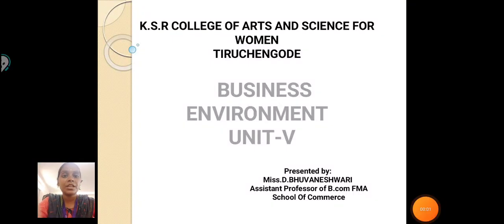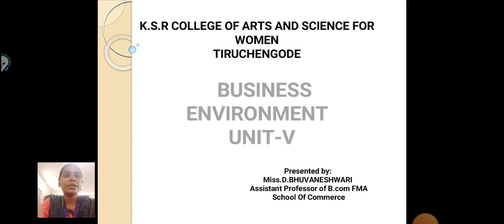Hello everyone, I am Bhuneshwari, Aston Professor, School of Commerce in KSR College of Arts and Science for Women. Today, we are going to see about Business Environment Unit 5.